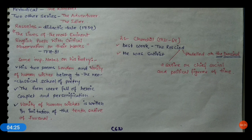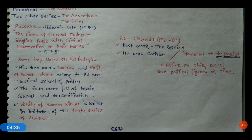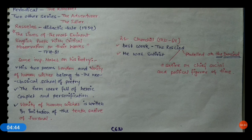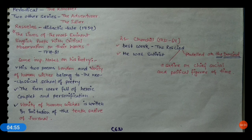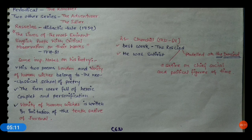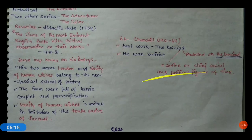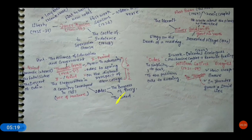He used heroic couplets and personification. 'Vanity of Human Wishes' is written in imitation of the 10th Satire of Juvenal. Next writer is Churchill — his best work is 'The Rosciad,' modeled on 'The Dunciad.' He was a satirist. 'The Rosciad' is a satire on chief social and political figures of that time, while 'The Dunciad' was a satire written on bad poets.